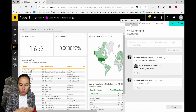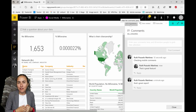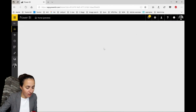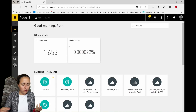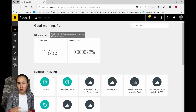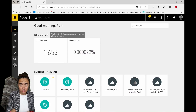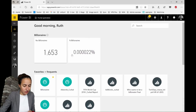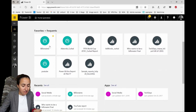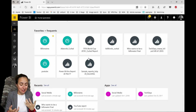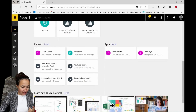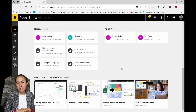There are other features that have been released. They now have something called Home — 'Good morning Ruth, welcome to your Power BI Home.' Here you can see your favorite dashboards — I favorited one just two seconds ago and it showed up immediately. It shows me favorites and frequents, though I'm not sure why some items appear there. You also have apps, reports, and some learning resources for Power BI.